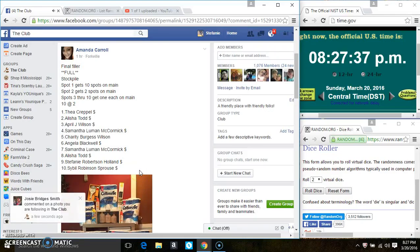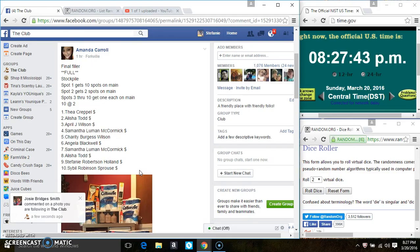Hey everyone, this is the final filler for the stockpile for Ms. Amanda Carroll, 10 at 2. Spot 1 gets 10, spot 2 gets 2, and spots 3 through 10 each get 1 on the main.